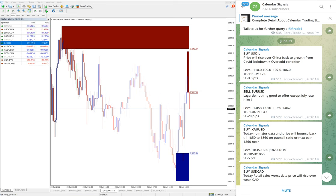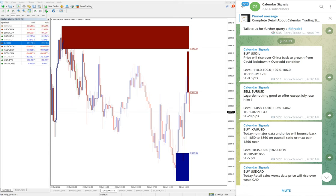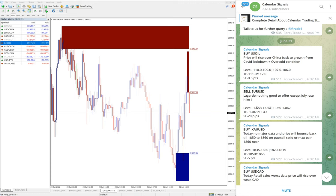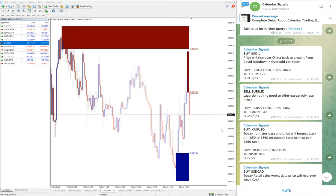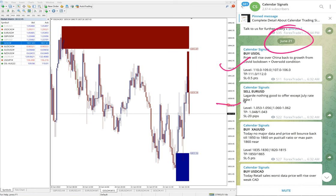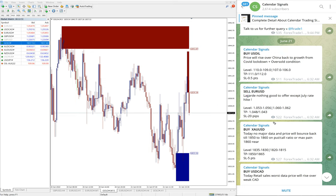Hello traders, welcome to Forex Trade One. Today is June 21, and today we give these signals: BUY USOIL, BUY XAU/USD which is BUY Gold, and BUY USD/CAD, and SELL EUR/USD. So these four signals we gave today.